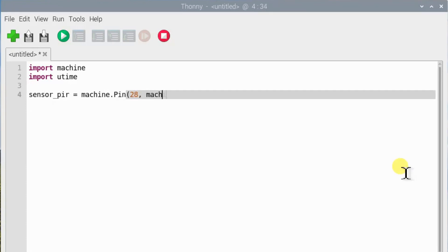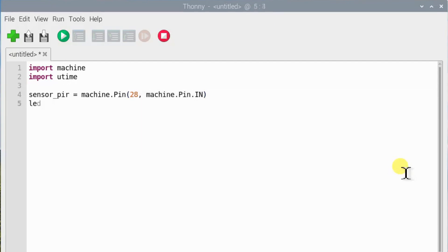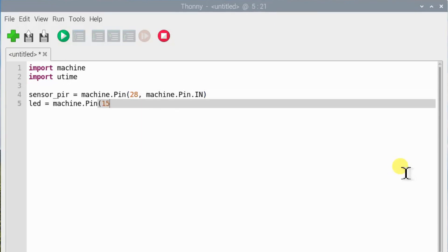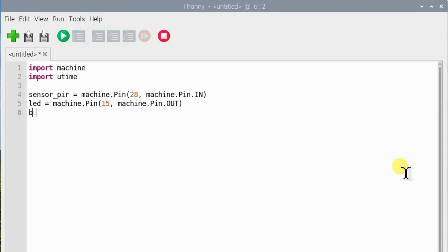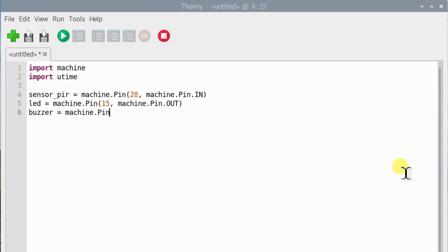GPIO 28 for the PIR sensor, GPIO 15 for the LED, and GPIO 14 for the buzzer.